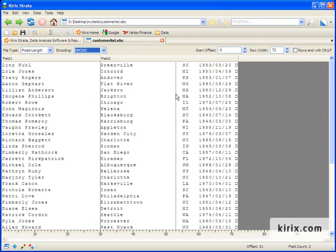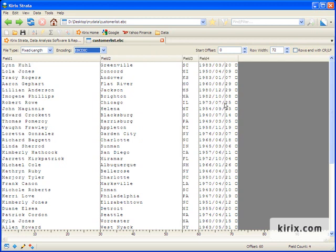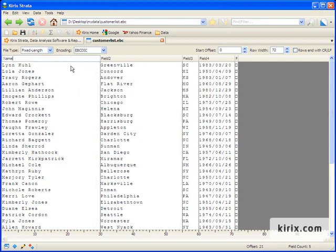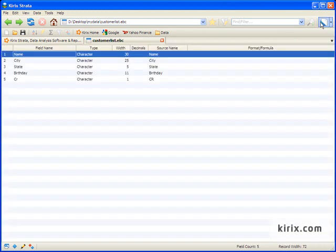And finally, we'll add some field names. And now we'll toggle over to the design view, which shows us our structure.